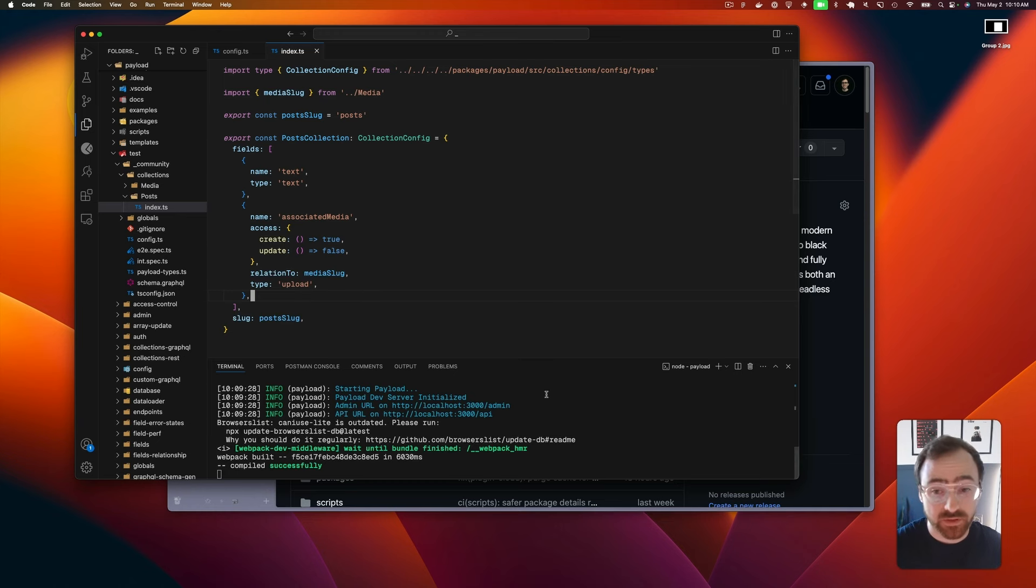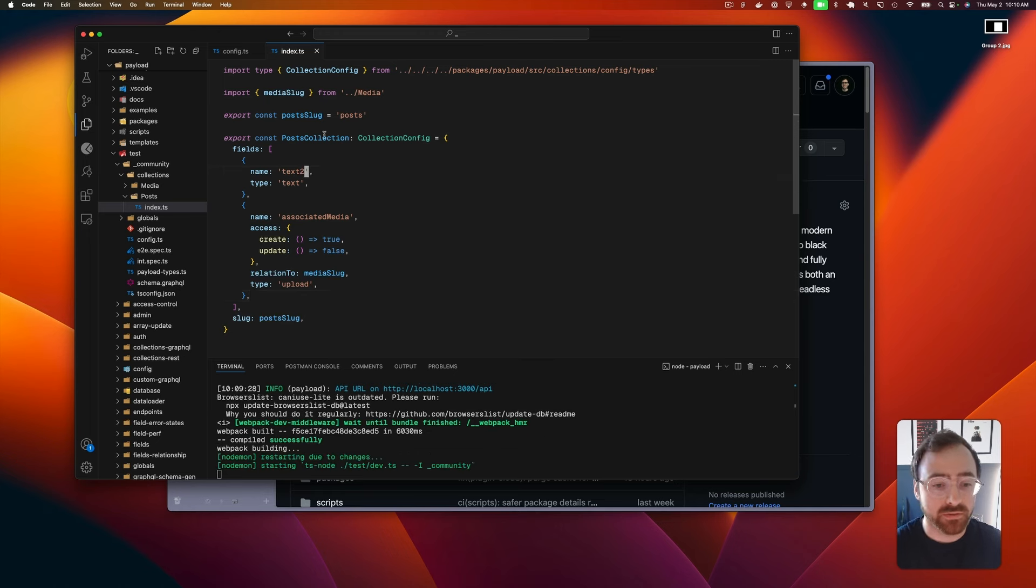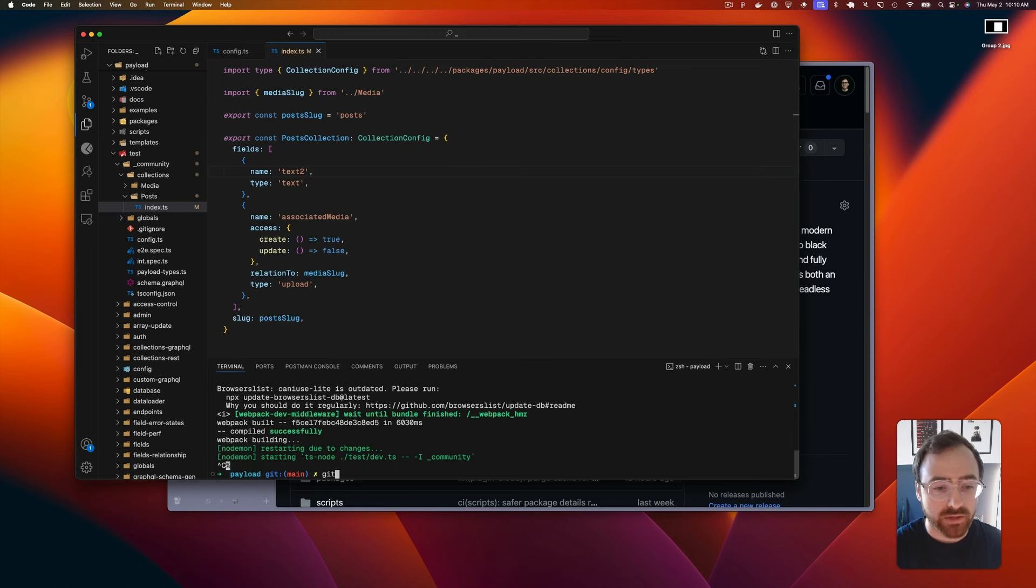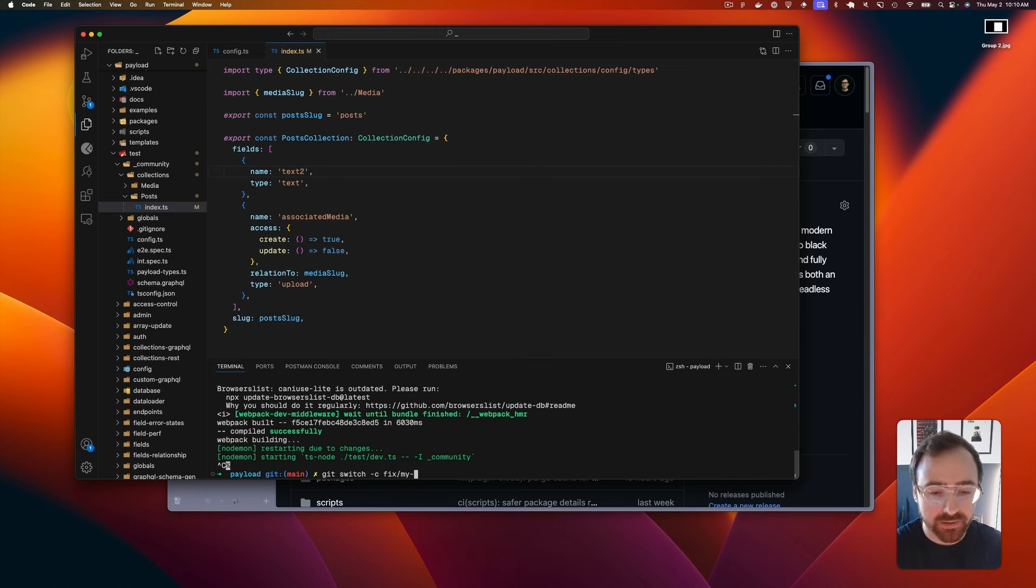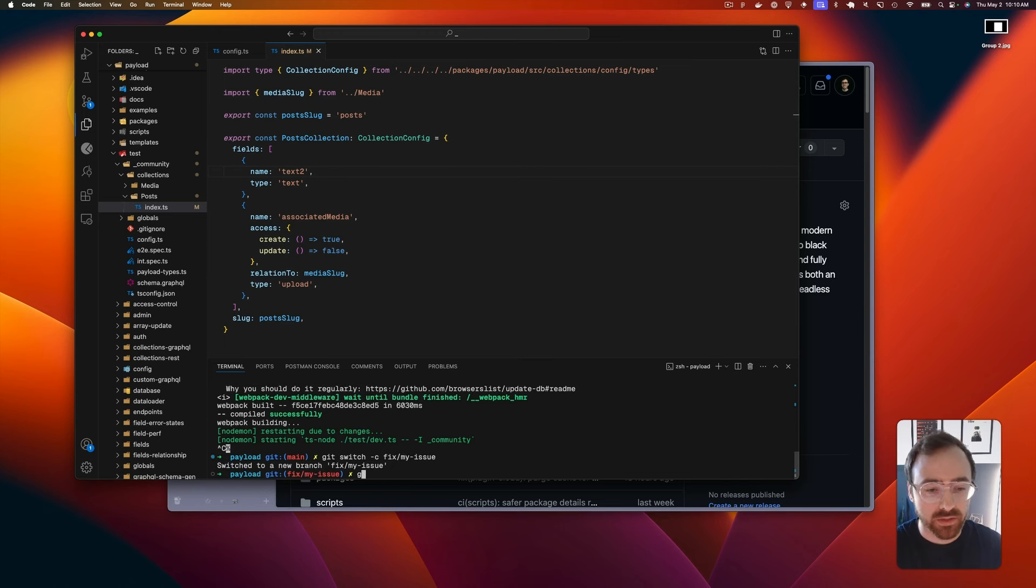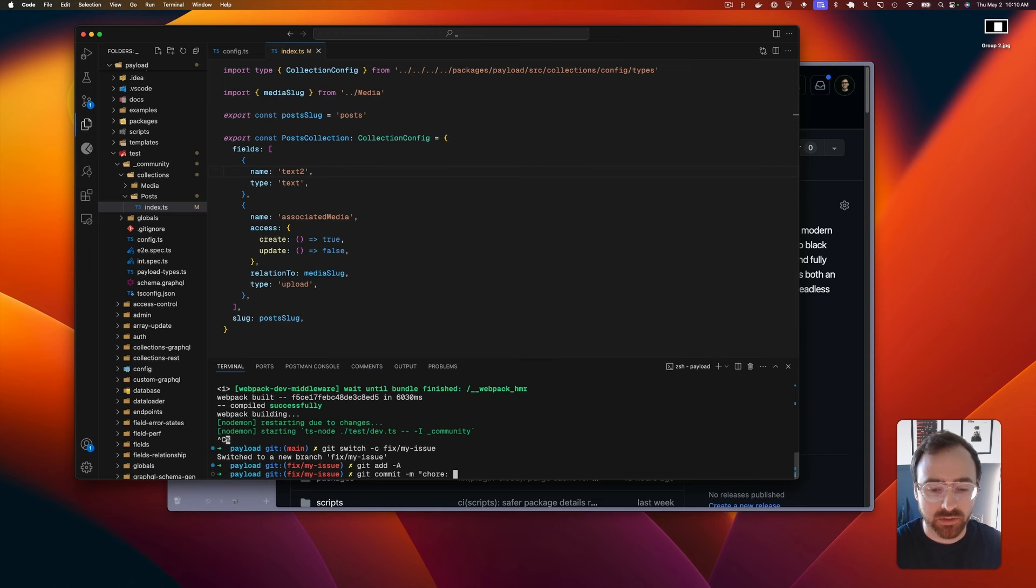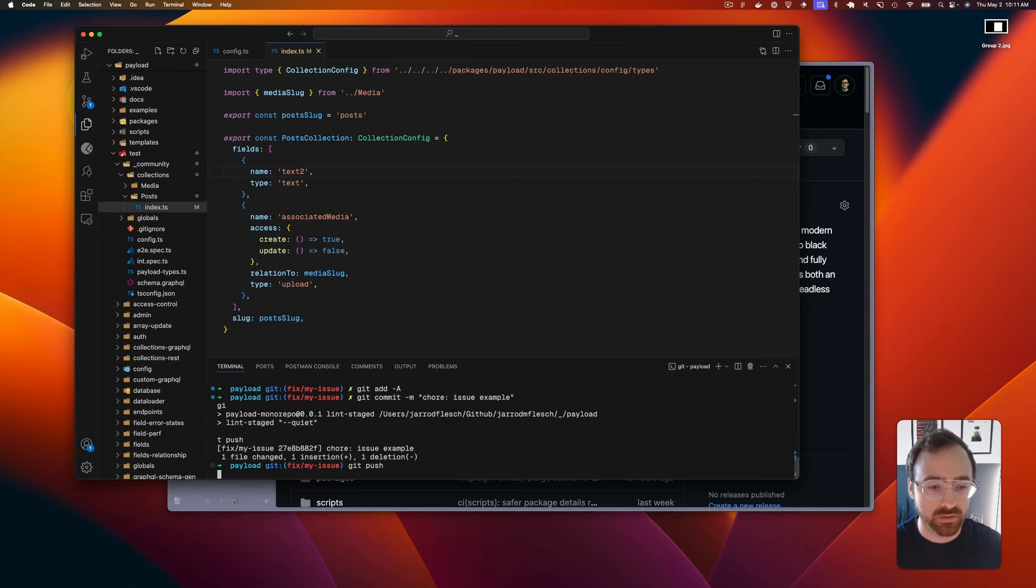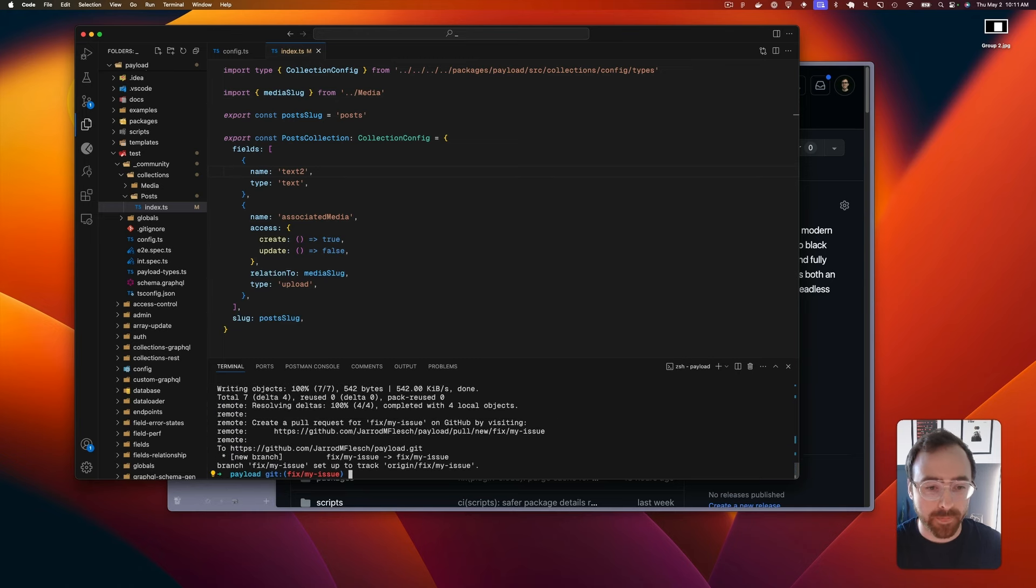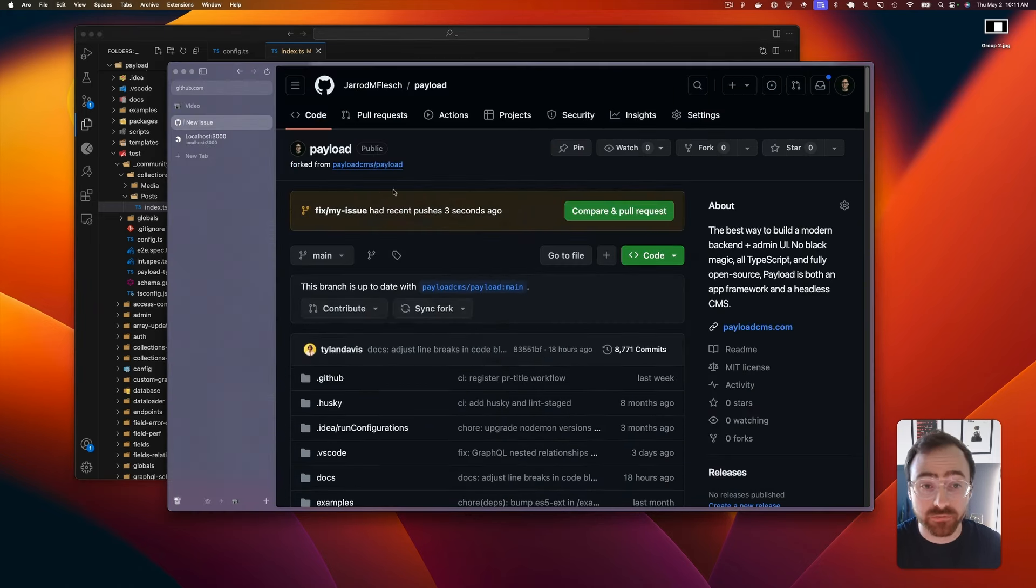So if we did that - let's say we change this to a field that we actually cared about. And then we can git switch to a new branch, so we'll do git switch fix-my-issue. Then we'll git add all for simplicity, git commit with 'chore: issue example', and then we'll git push. Now let's go back to our repo.